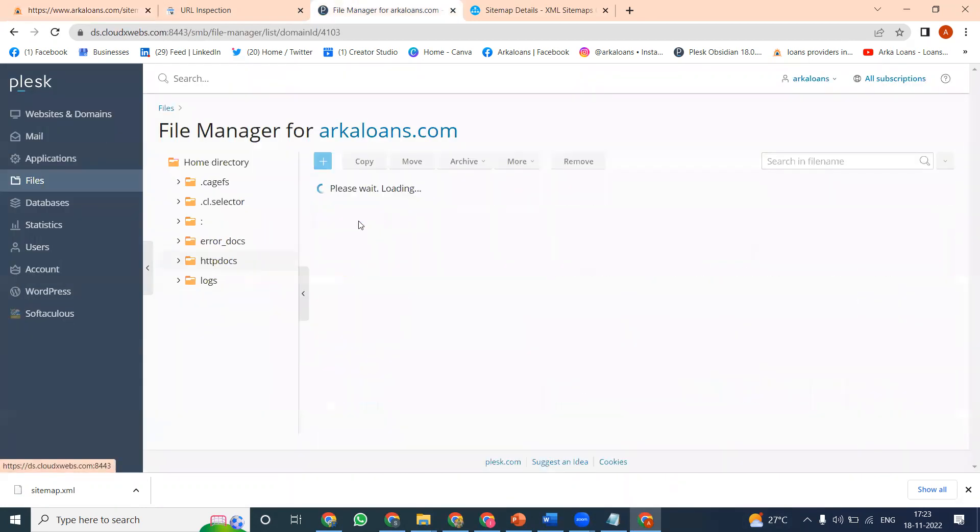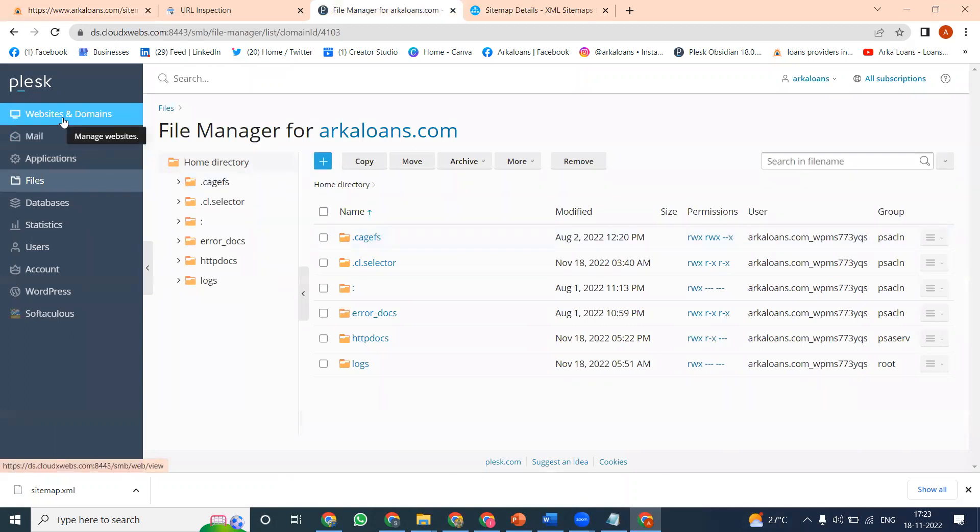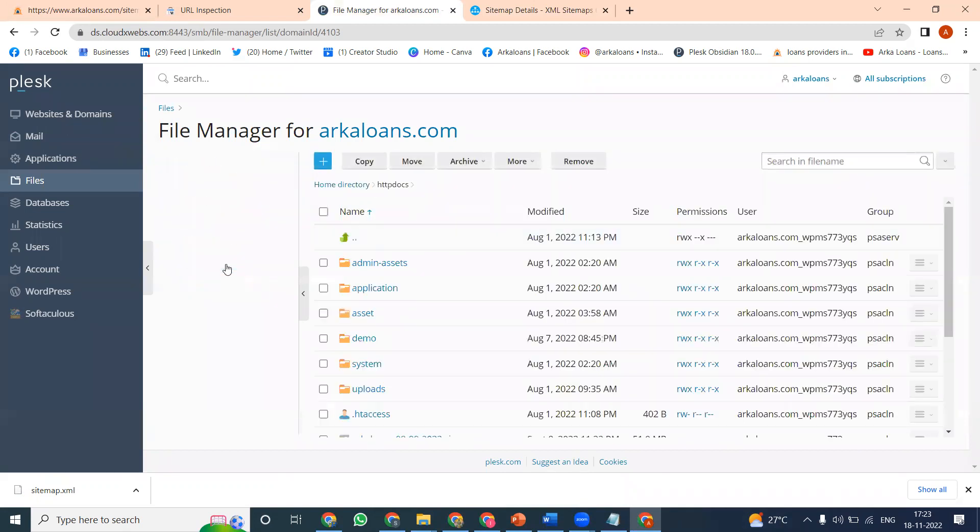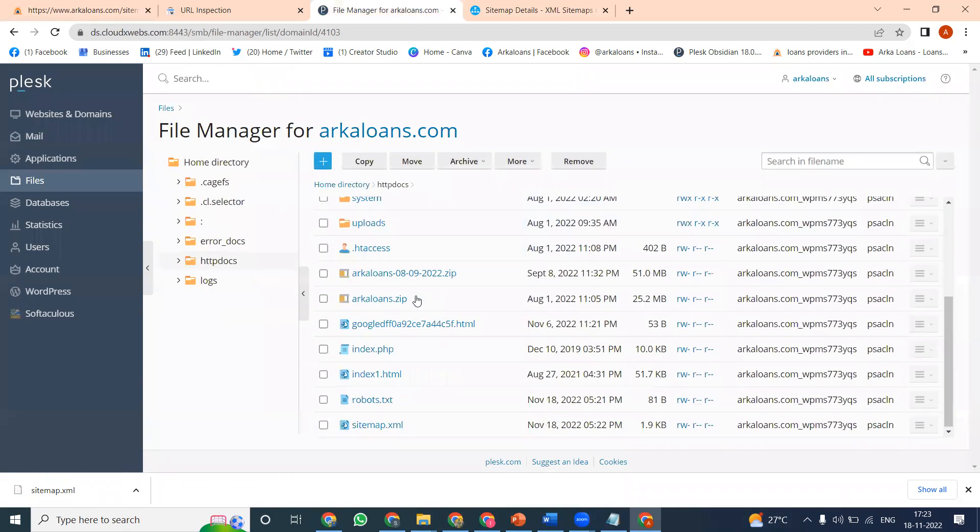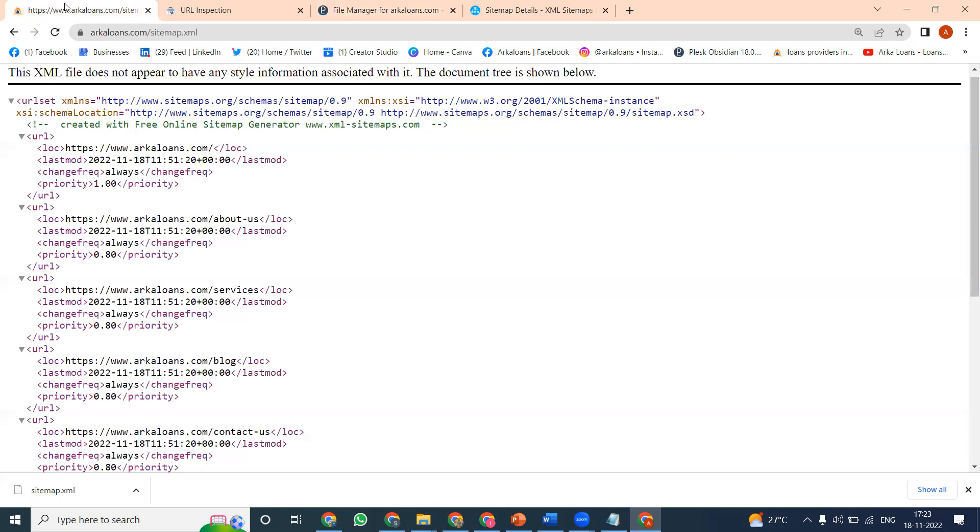In cPanel, you go to file manager and click public_html, but in Plesk it's different - everything is under the root option where you upload files. These are two methods you can follow. Verify the update by checking robots.txt and sitemap.xml files are present.